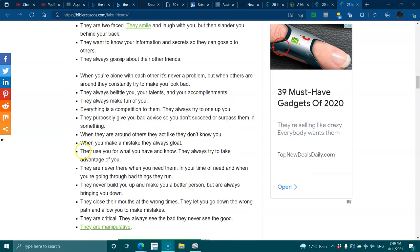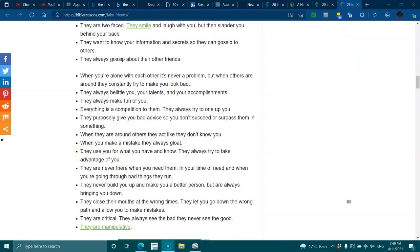They always belittle you, your talents, your accomplishments. They always make fun of you. Everything is a competition to them. They always try to one-up you. They purposely give you bad advice so you don't succeed or surpass them in something. When they are around others, they may act like they don't know you. When you make a mistake, they always gloat.